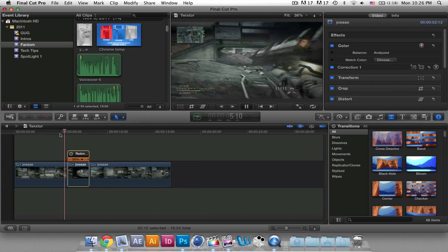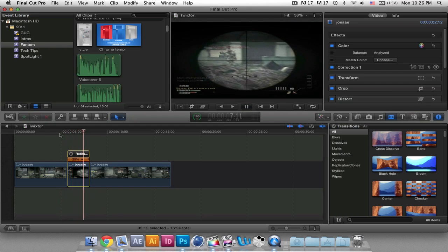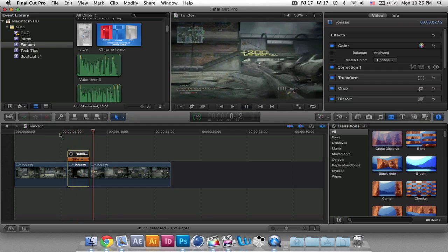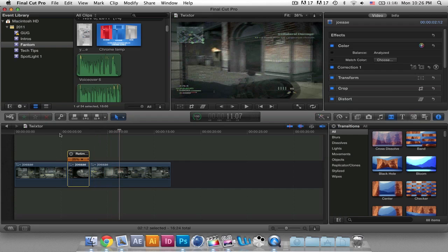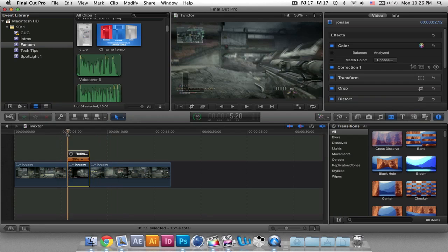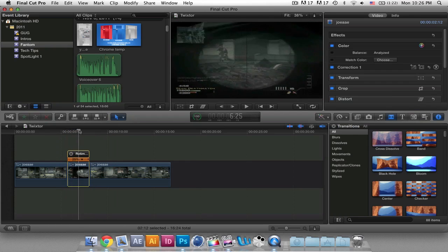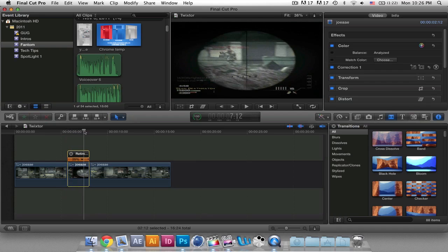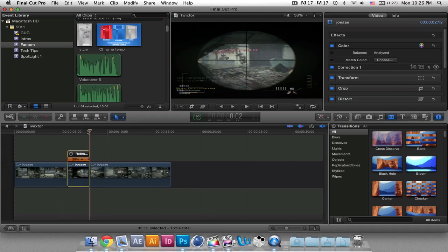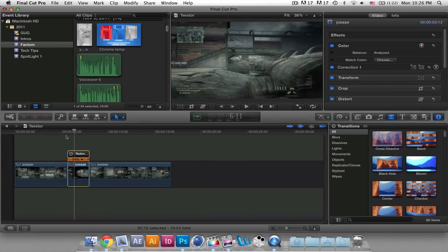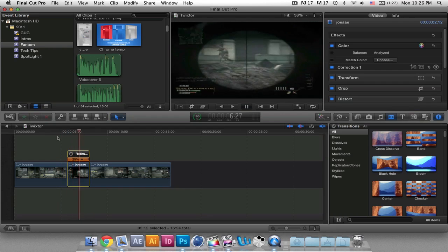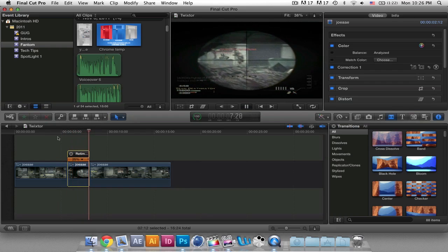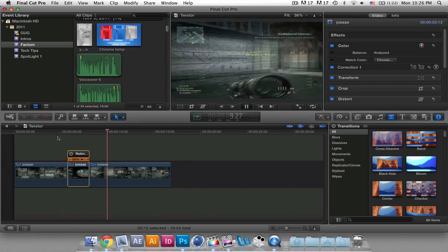So now when I play it, you can see how it looks a lot more like Twixter. And that is how you get a Twixter effect inside of Final Cut Pro X without actually having the Twixter plugin. I hope this tutorial will help a lot of people with their Modern Warfare 3 clips, since that game is pretty big now.